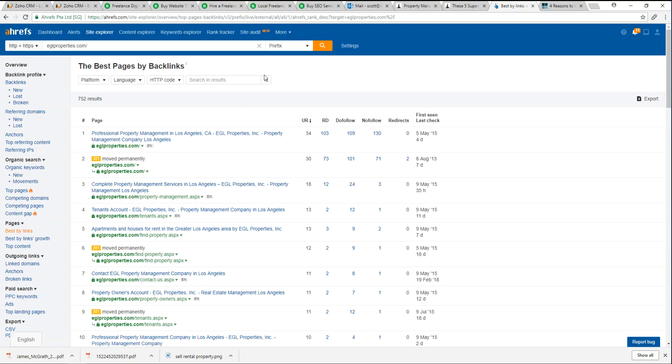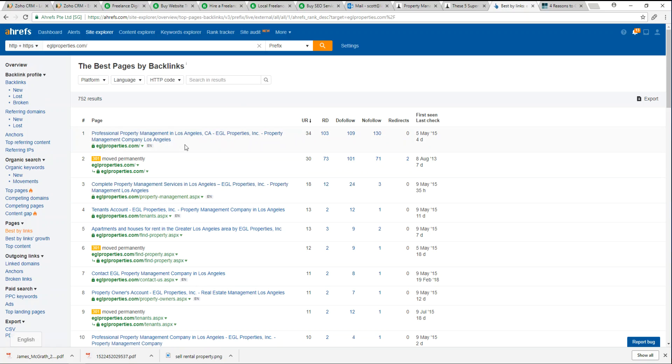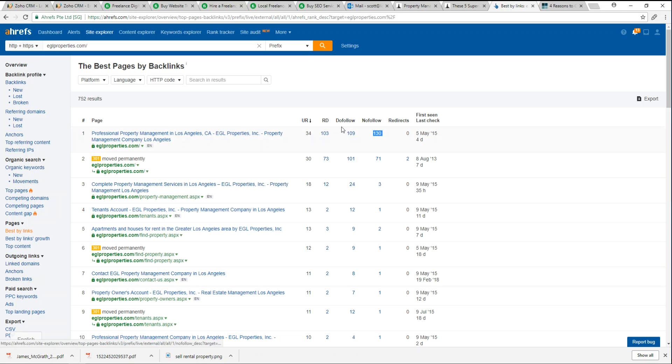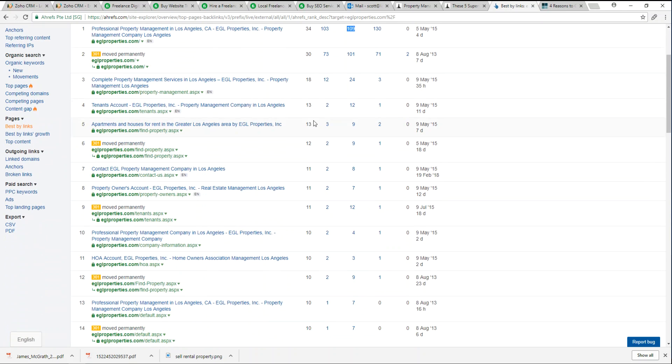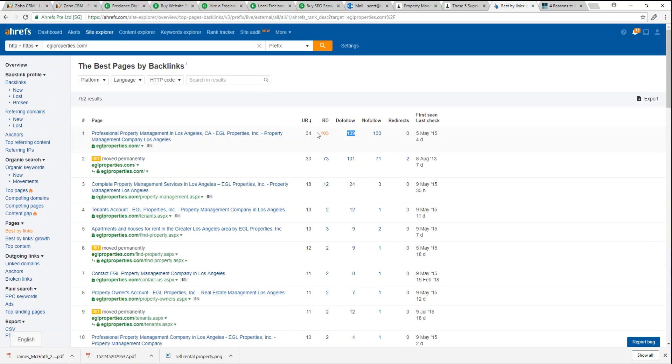Here we can see all of the top content EGL puts out. We can see based off their ranks, it looks like this has 130 no-follow and 109 do-follow. Their main domain is definitely their top producing SEO page, and then it ranks the pages from highest to lowest.